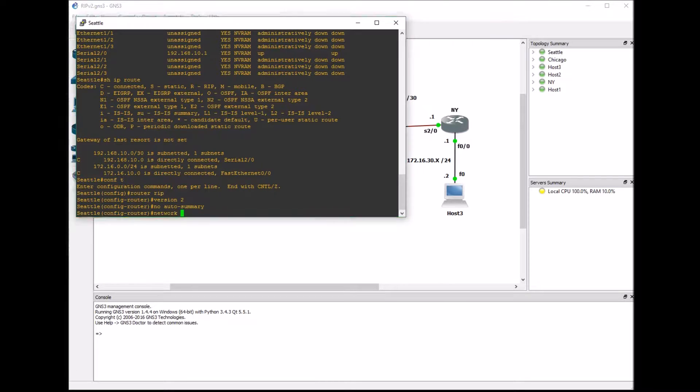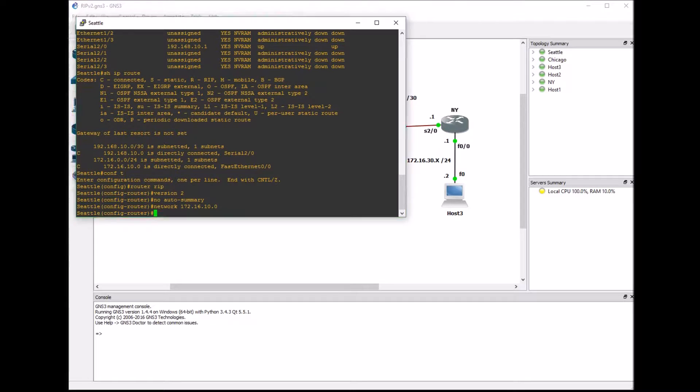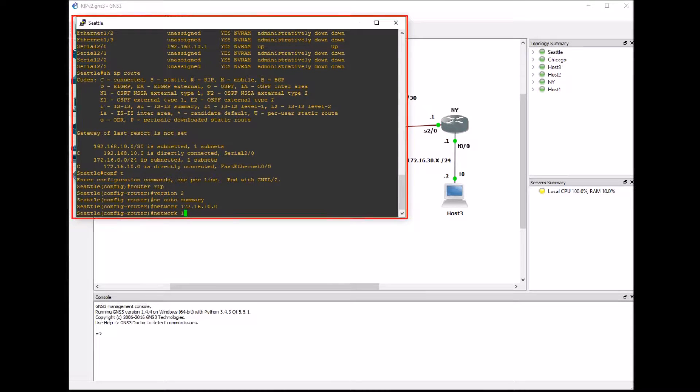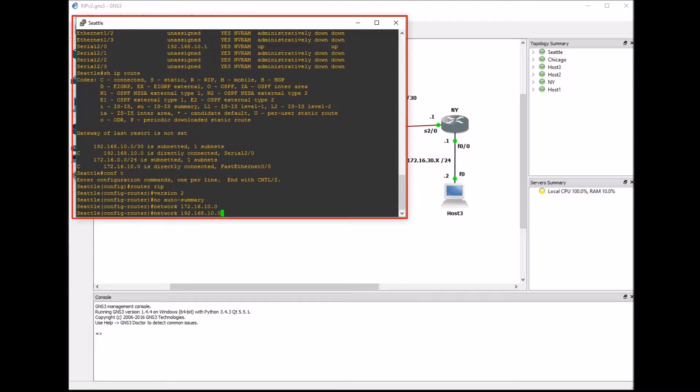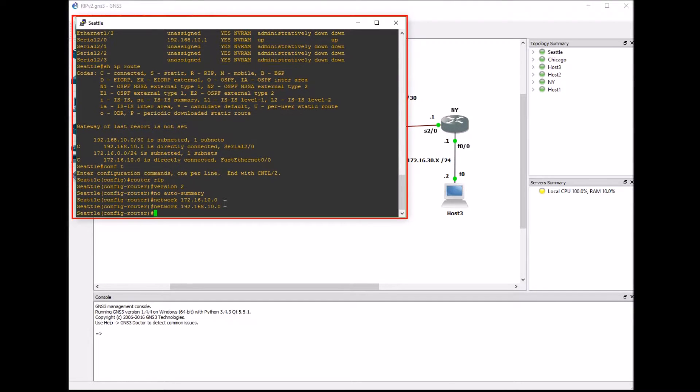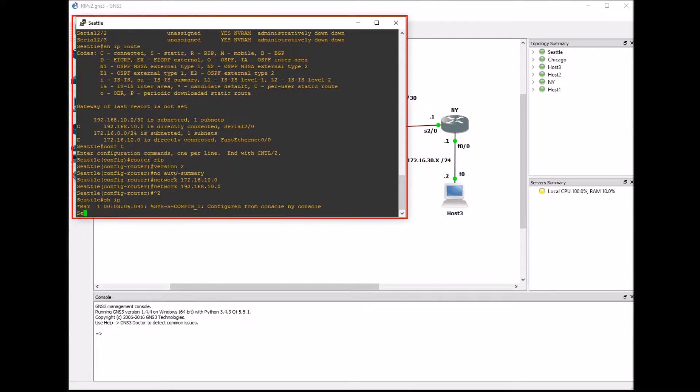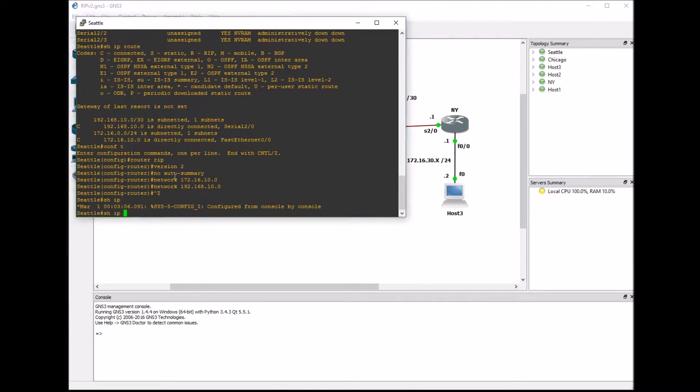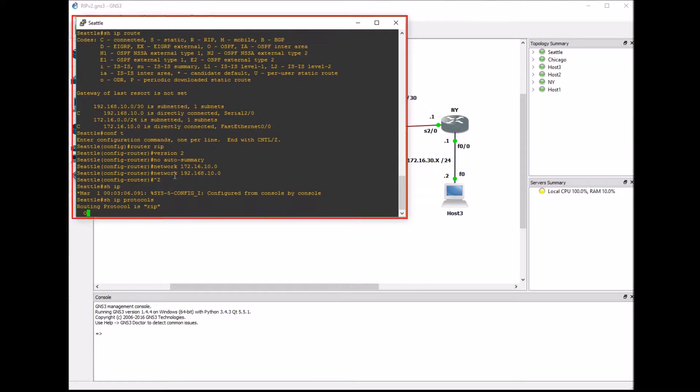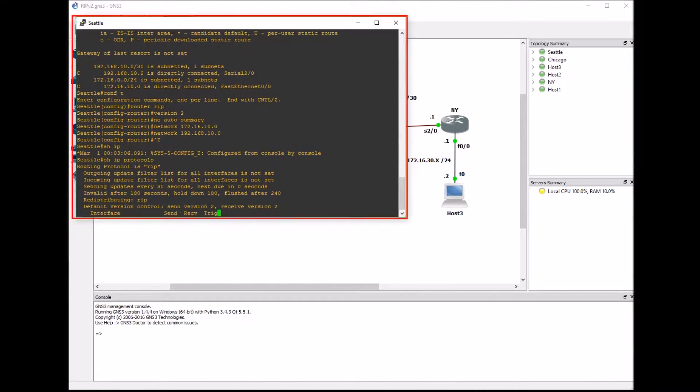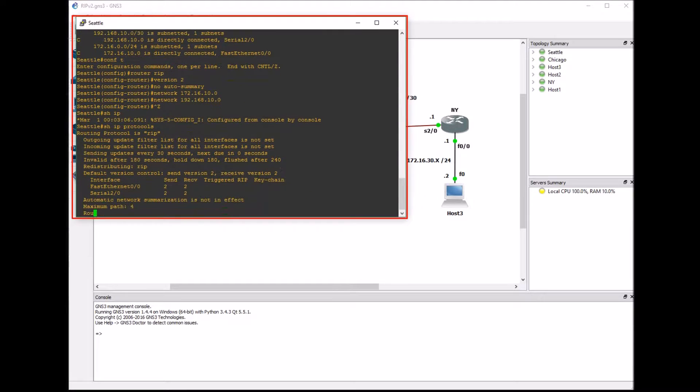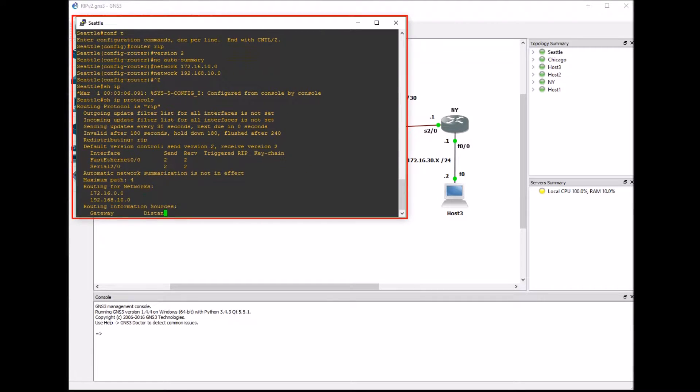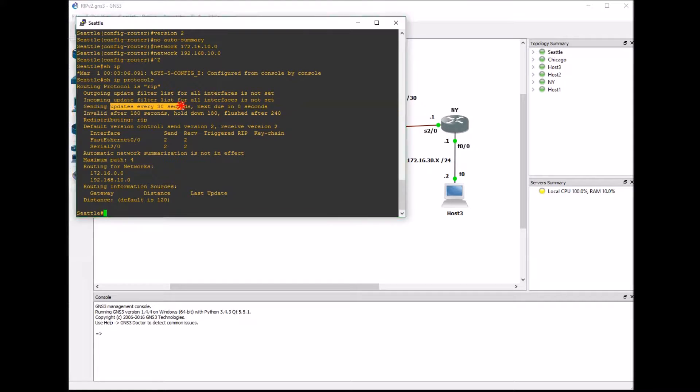We're going to enter our network information. Put network for the 172 and use the command network again for the 192. You'll see here I put dot 10 for that 172. I highlighted that for a second to show you why I did that. When I do the show IP protocol, our network information is going to look different. That's because RIP is actually a classful routing protocol. It doesn't send the subnet mask along with the broadcast.